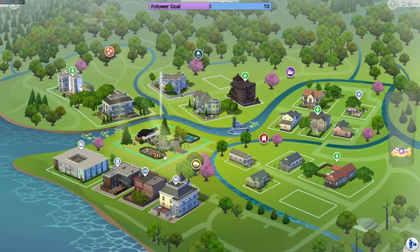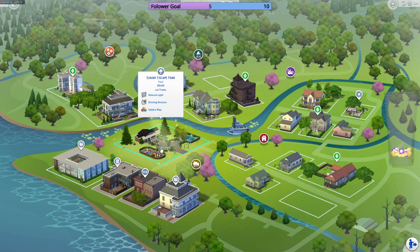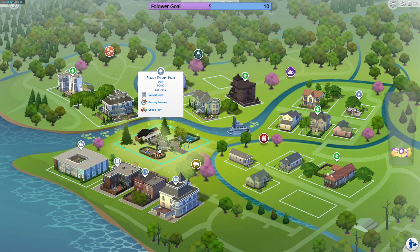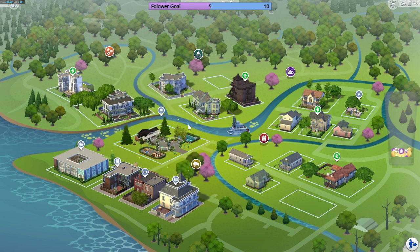That's only for this round. When we do another round I'll generate a whole new set of numbers. Depending on how many households we have, I'd still do 25% of that total.